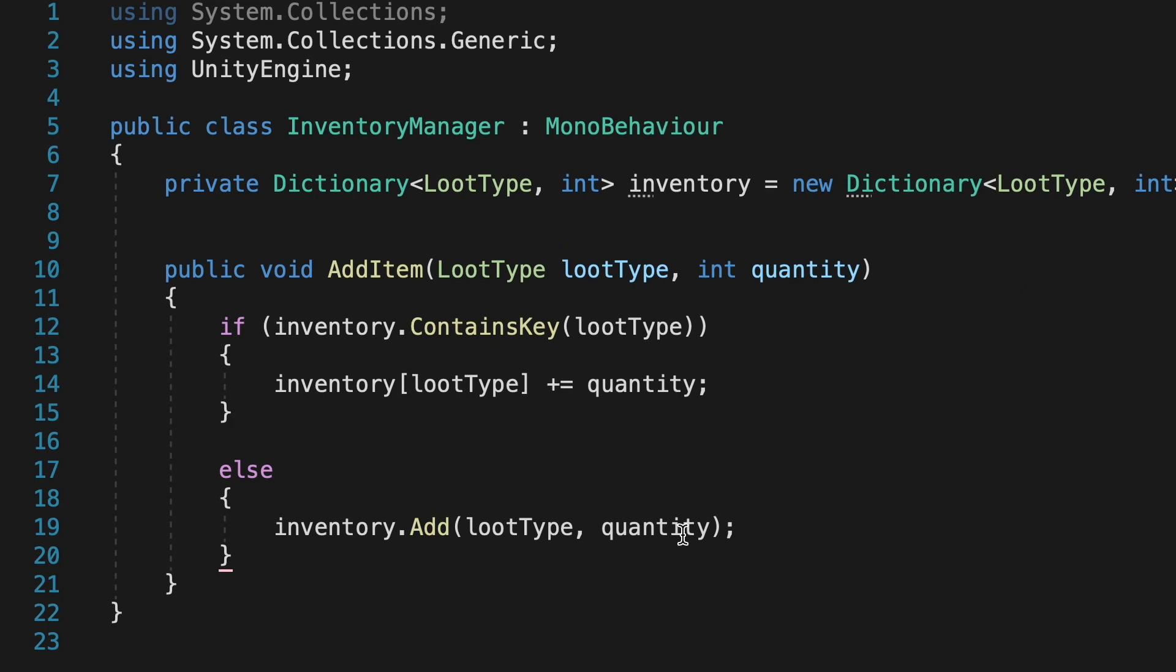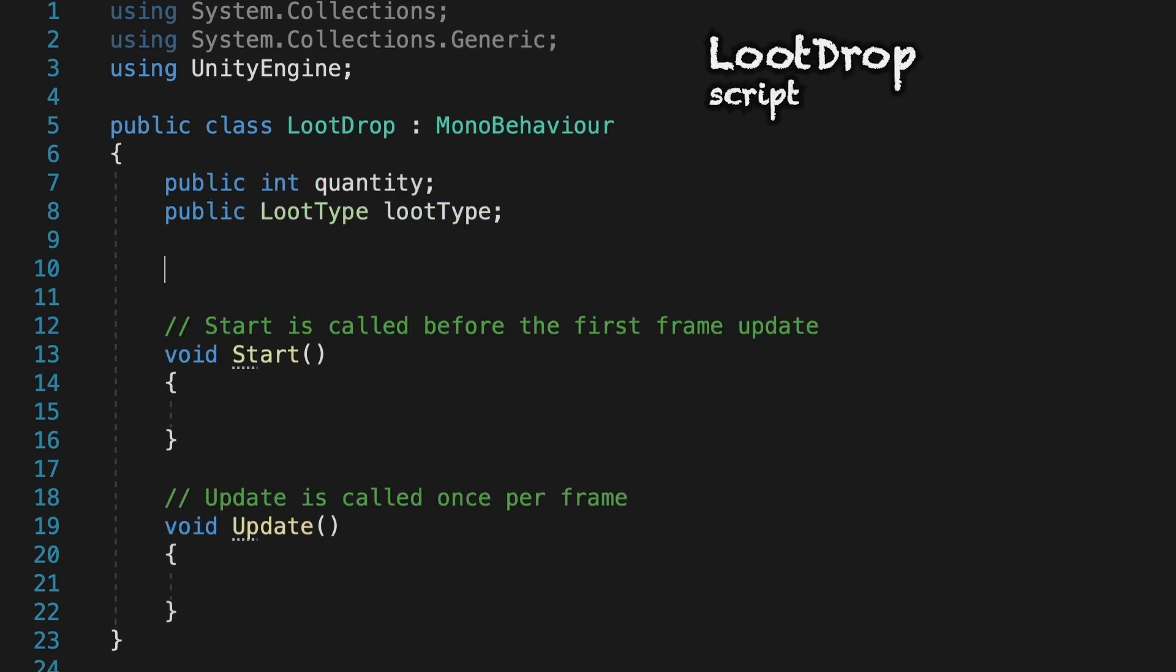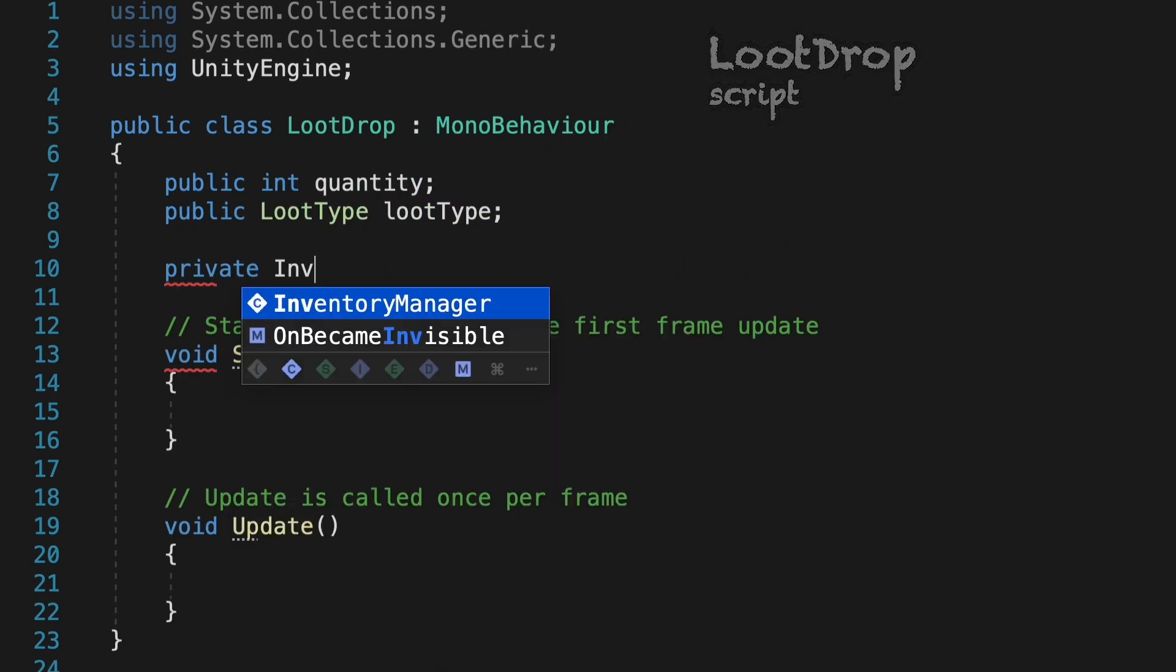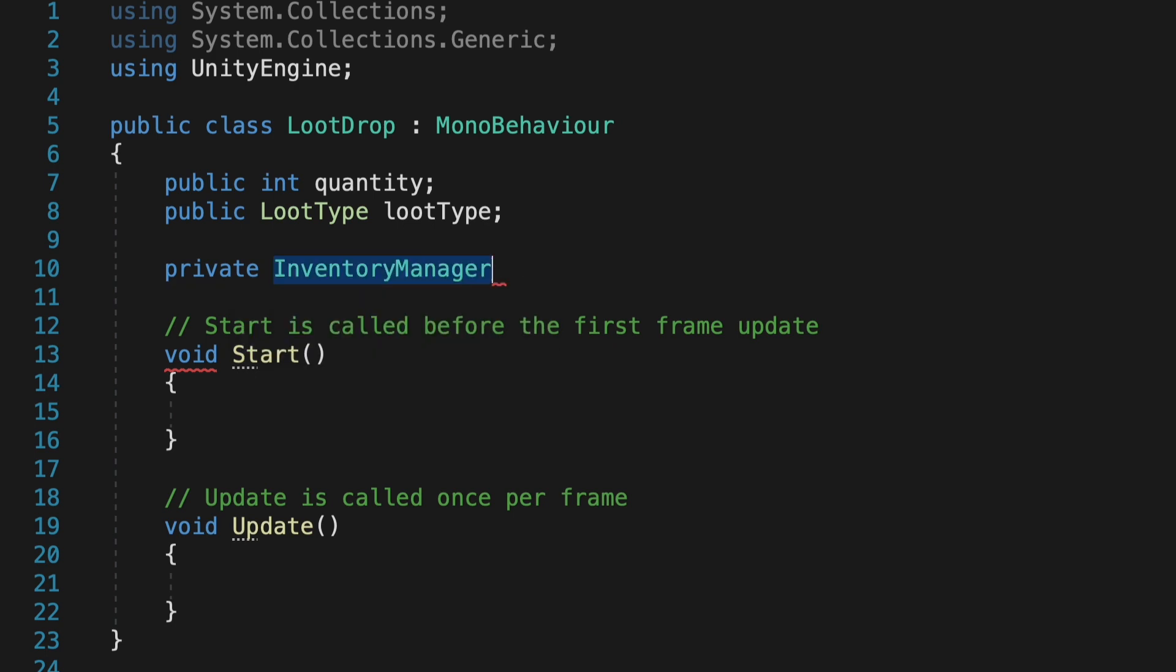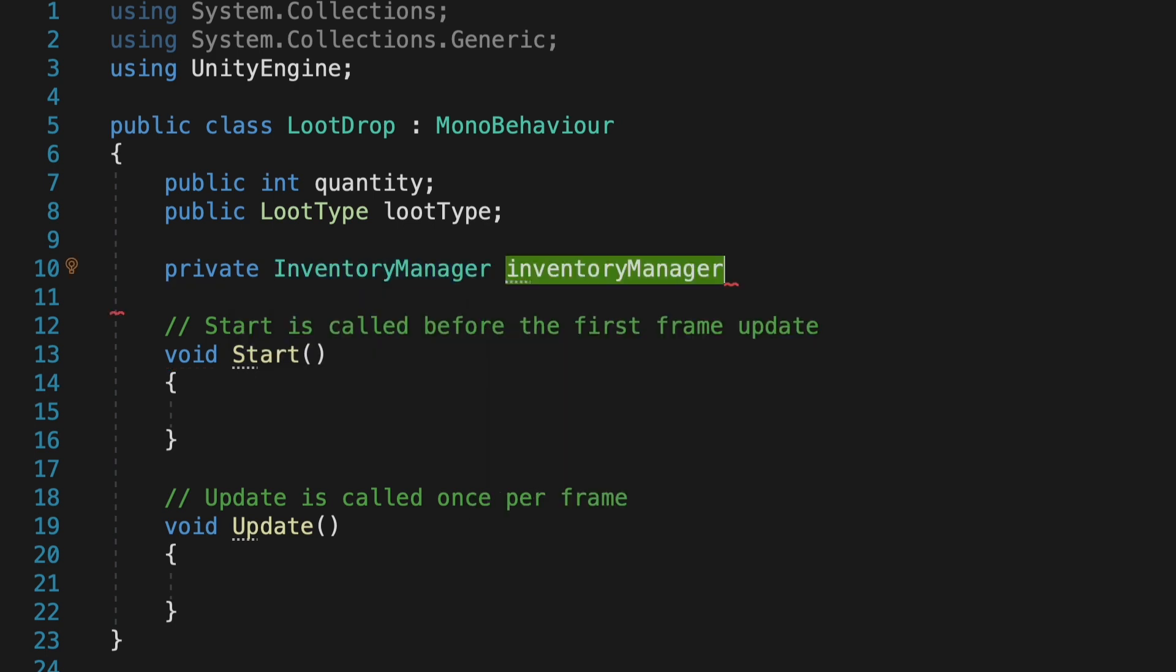Now we actually need to call this method, and to do that, we'll go back to our lootDrop script. So all our loot will have to have a reference to our inventory manager. We'll call it inventoryManager. And because this is a prefab, we're not going to be able to drag and drop the reference within Unity in the inspector. Instead, we're going to have to code it in.